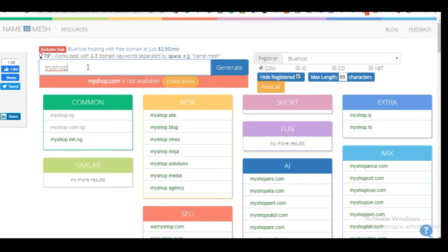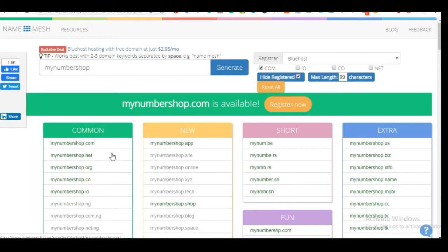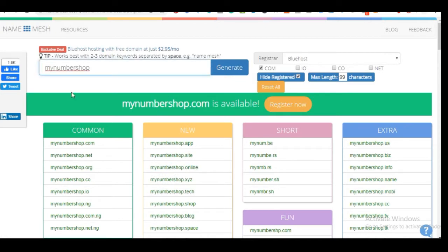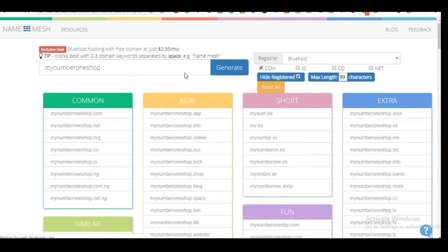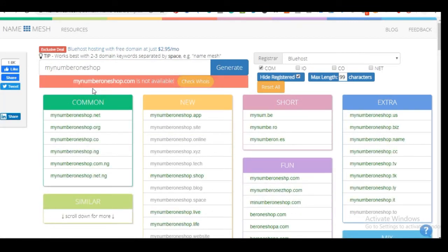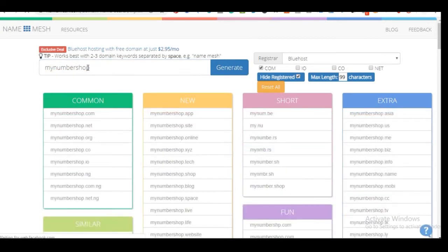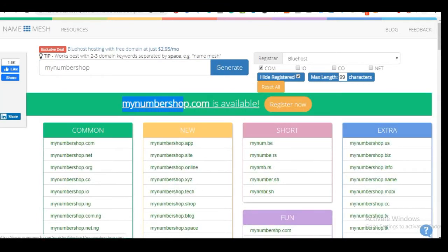If 'my shop' is not available you can add something to it — for example 'my number one shop'. Let me type that in. 'My number one shop' is not available either, but for the purpose of this demonstration we'll use 'mynumbershop.com' which is actually available. We are going to copy this and proceed to where we get the domain name for free along with hosting.